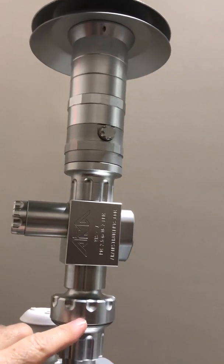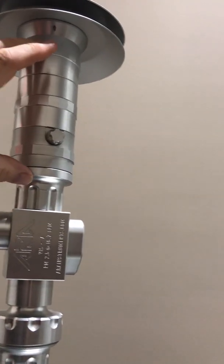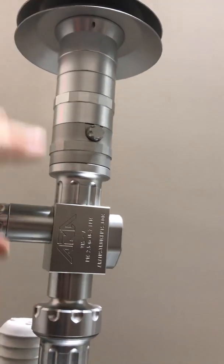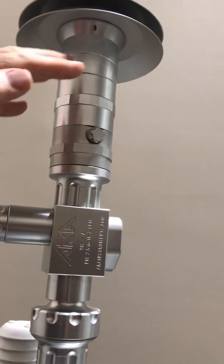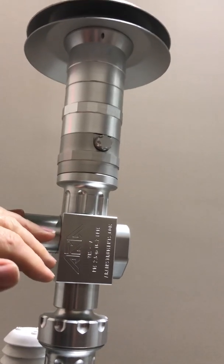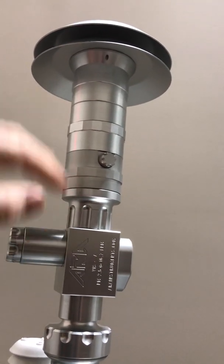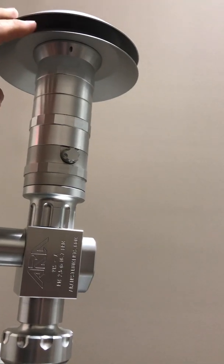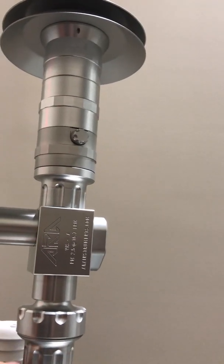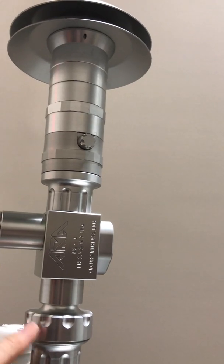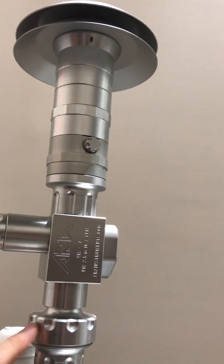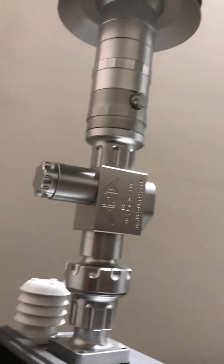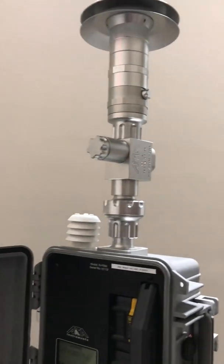If you just want PM10, you just have this attached to the top of the filter. If you want 2.5, we have it in this configuration with the 10 and the 2.5 cyclone. If you want just total suspended particulate, we'll simply attach this top lid right onto the top of this module, and that just gives us total. So it does all three: PM10, PM2.5, and total.